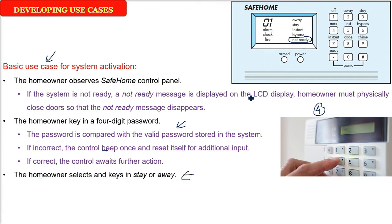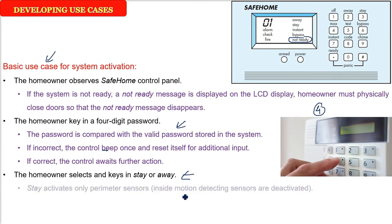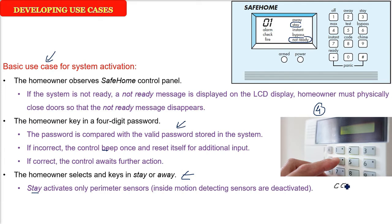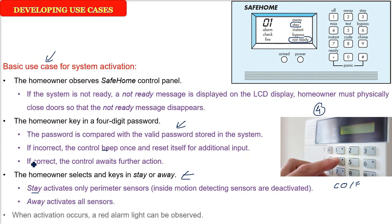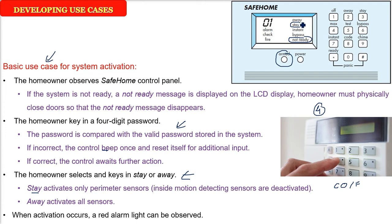So now he is ready to give stay or away. When he is staying, that is he doesn't need the motion sensors. When he is away, he wants all the sensors. So when he is staying inside the house, only the perimeter sensors, that is carbon monoxide or water flood or fire sensors, will be activated. Because in the house, he will be moving, his kids and all family members will be moving, so motion sensors will not be required. Away activates all the sensors because once you are away, then you will need the system to be activated. And when the activation occurs, the control panel should give you certain light, for example red alarm light. So this is the basic use case for system activation, when a control panel is used to interact with the system.